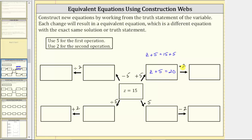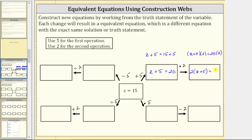To create another equivalent equation, we take this equation and multiply both sides by two. If we multiply the left side by two, we have the quantity z plus five times two. Since multiplication is commutative, it's more common to write two times the quantity z plus five. So the left side is two times the quantity z plus five, and the right side is 20 times two, which is 40. This equation is equivalent to z equals 15, which is also the solution to both equations.